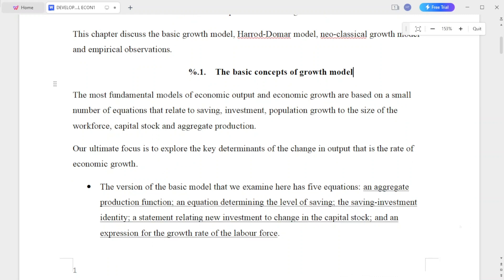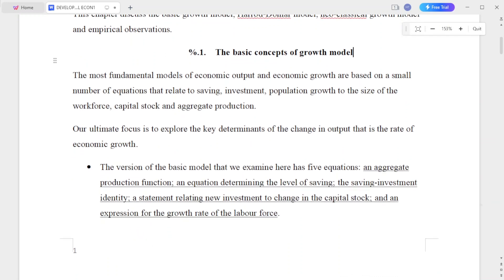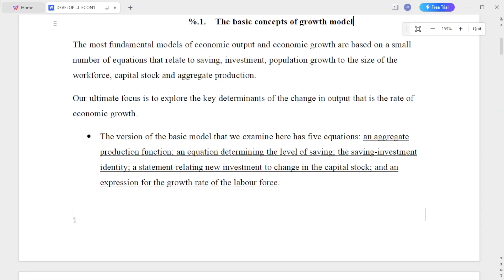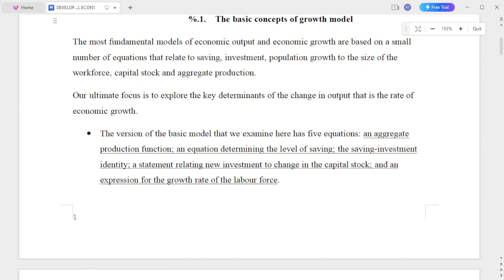The first topic is the basic concept of the growth model. The most fundamental models of economic output and economic growth are based on just a small number of equations that relate saving, investment, and population growth to the size of the workforce, capital stock, and aggregate production.